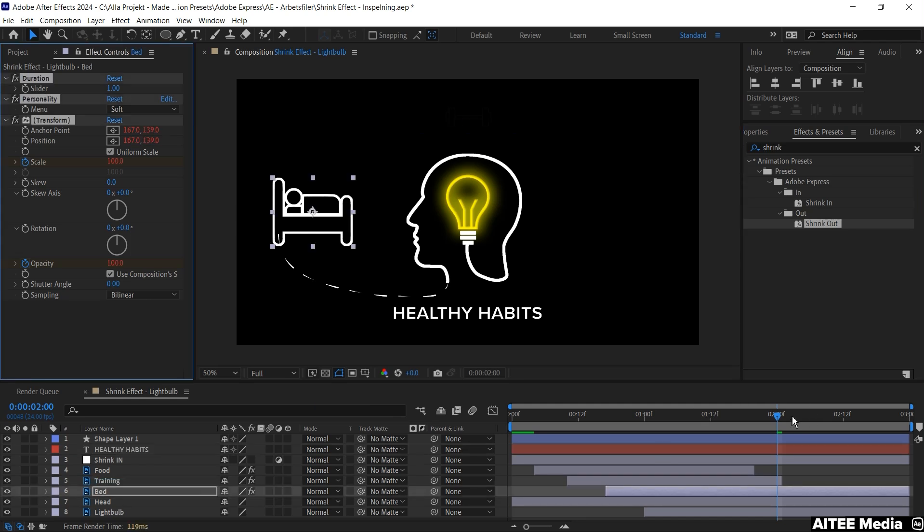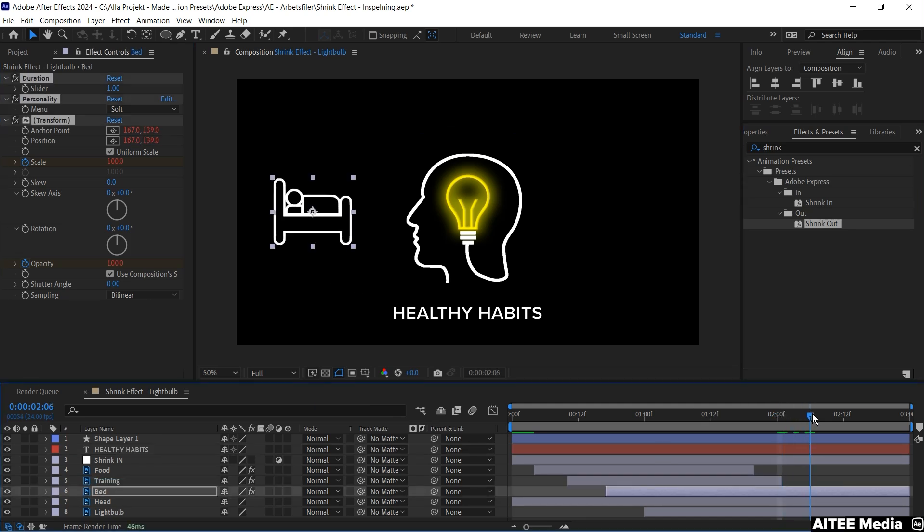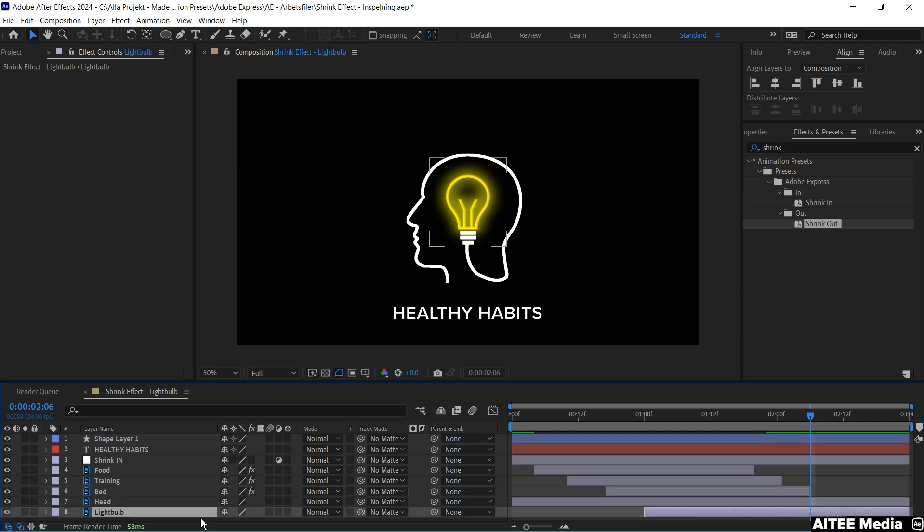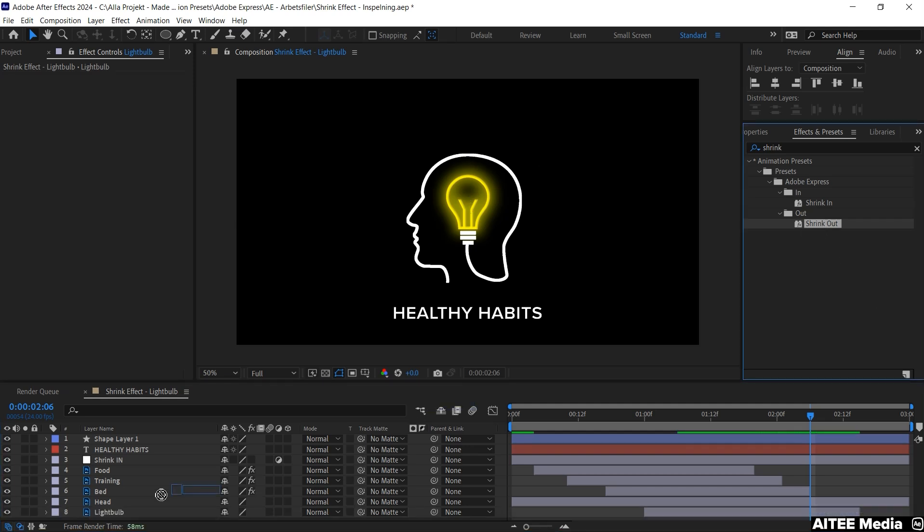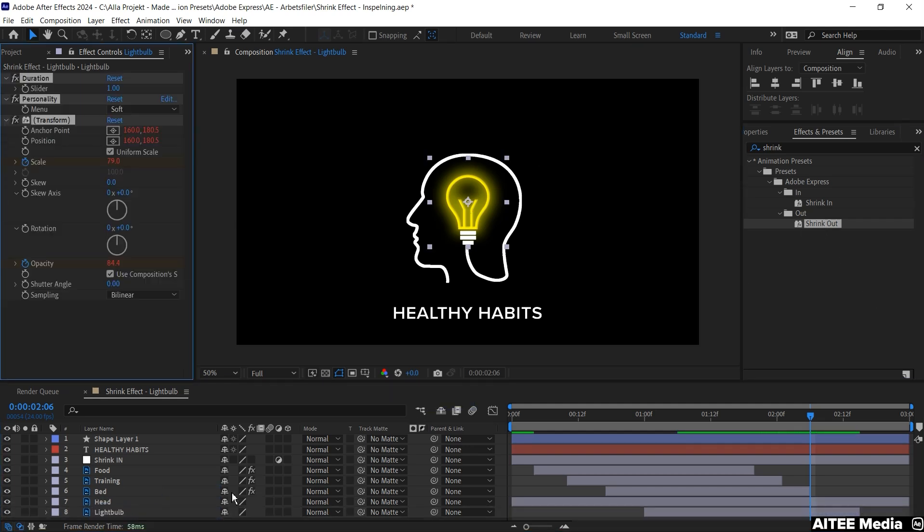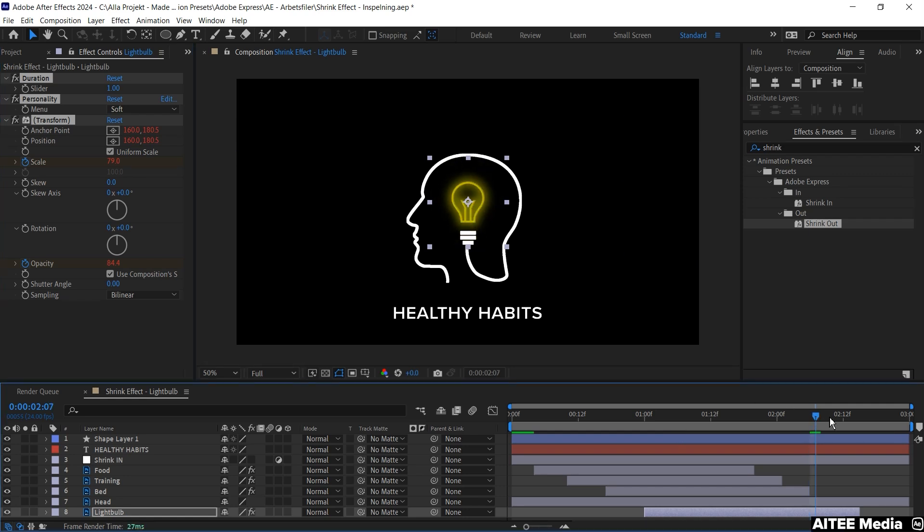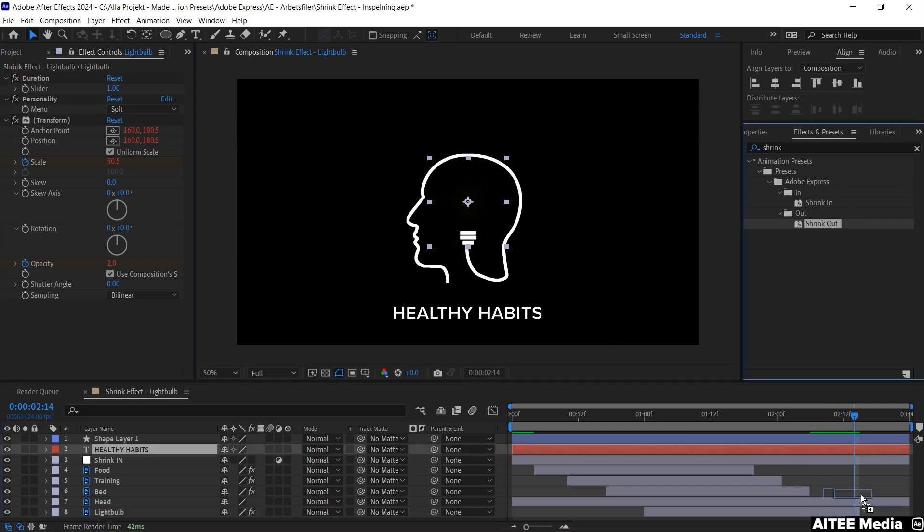And finally do it again with the bed. While the dotted line just about reaching the chin of the man. Let's do some adjustment to the light bulb layer. And we drag in the end of the layer. To about half a second in. Go to effect presets again. And drag and drop the shrink out effect to the light bulb. And we do the same for the head.